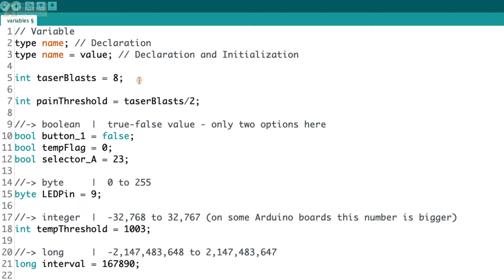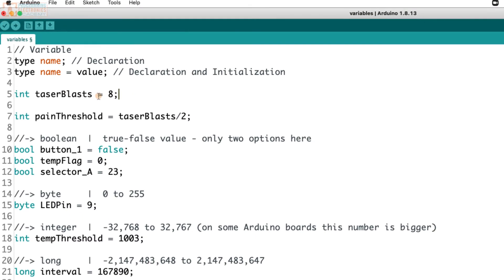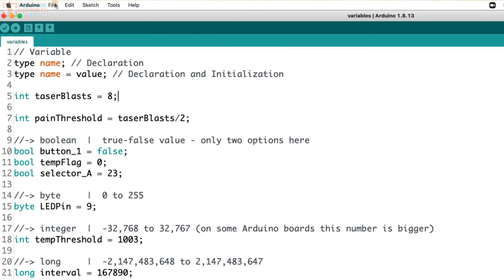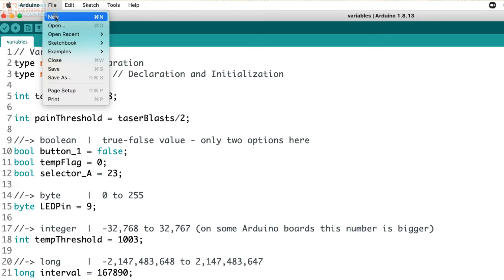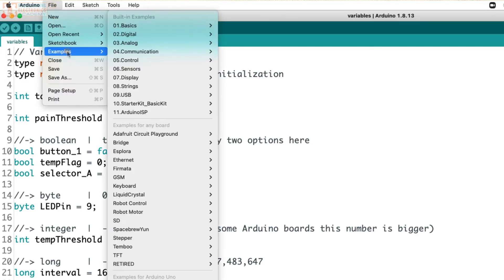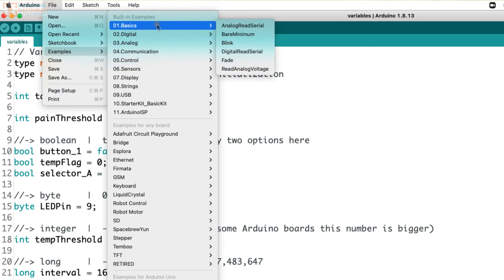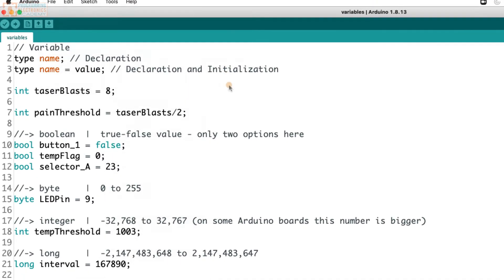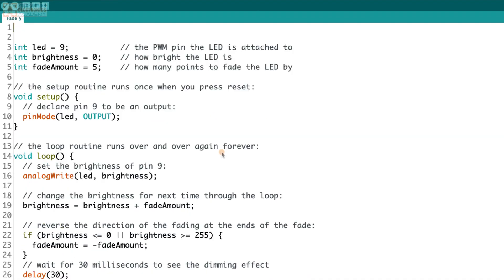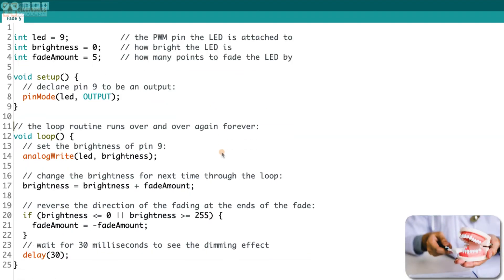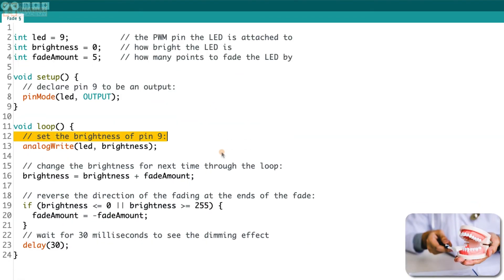OK, so variables, they're like special purpose buckets and they can hold and store values. Let's look at an example program that uses some variables. So I'm going to go to File, Examples, Basics, Fade. And let me clean this up real quick just so we can see it a little bit better.